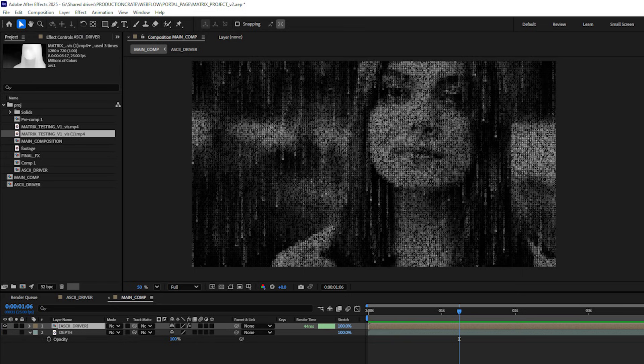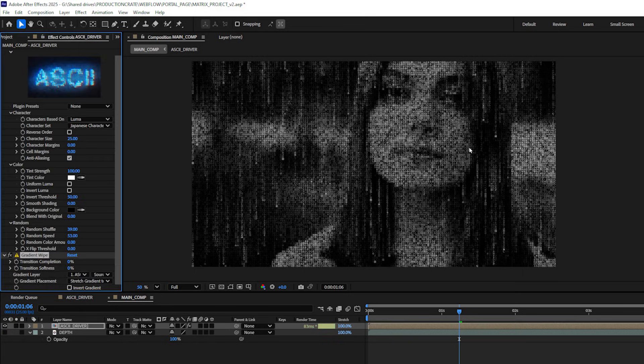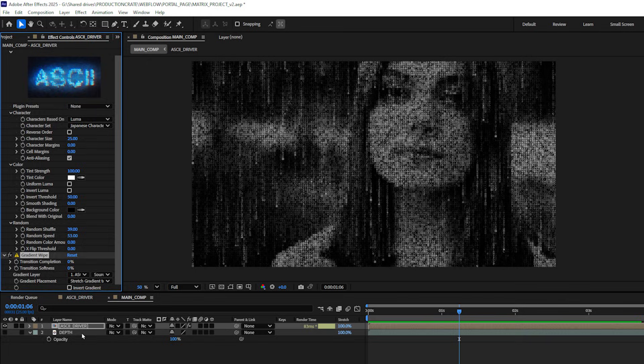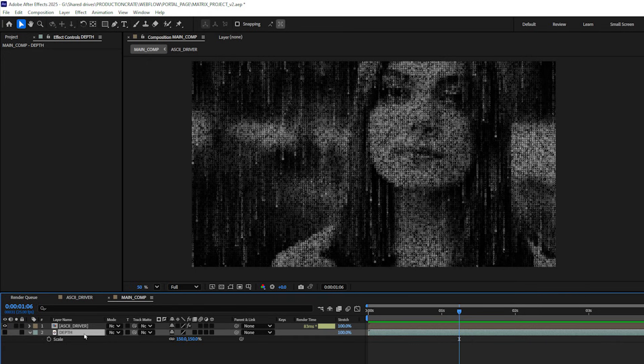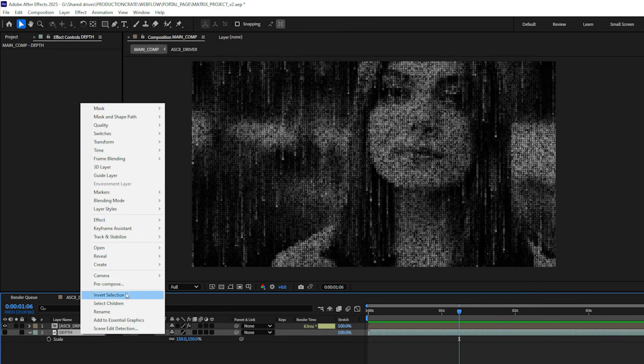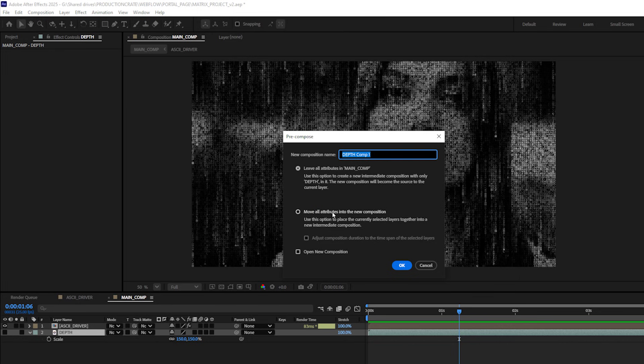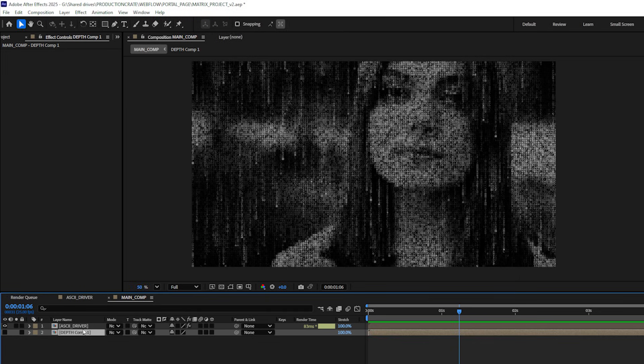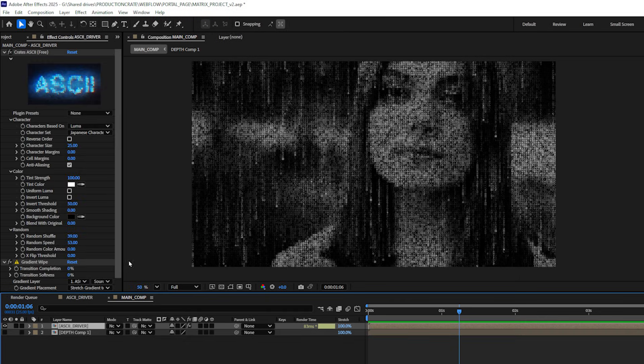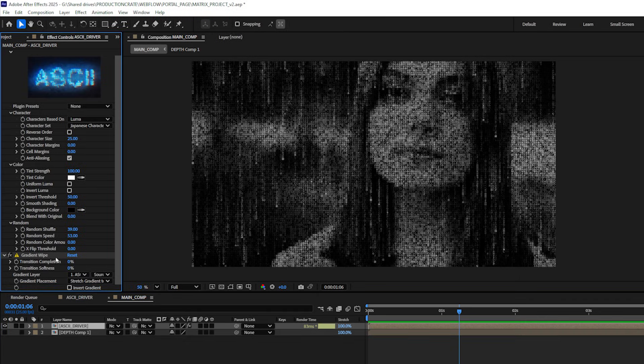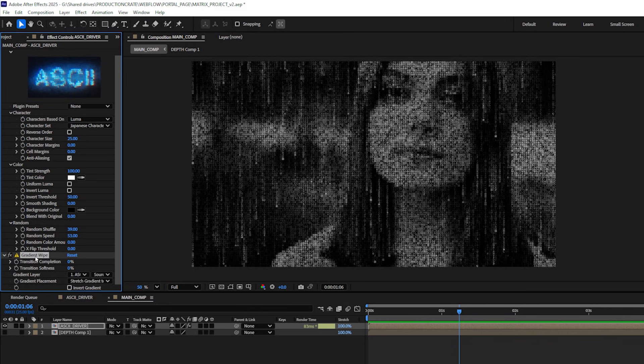Then I can select my pre-comp again and let's add a gradient wipe effect. I had to scale up my depth shot to match the composition so I'm going to just right click on it and pre-compose it. Select move all attributes into the new composition.